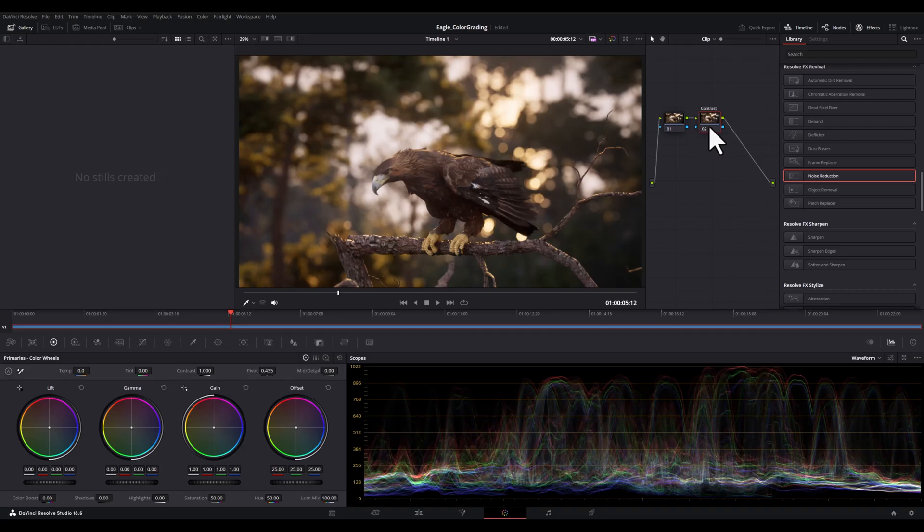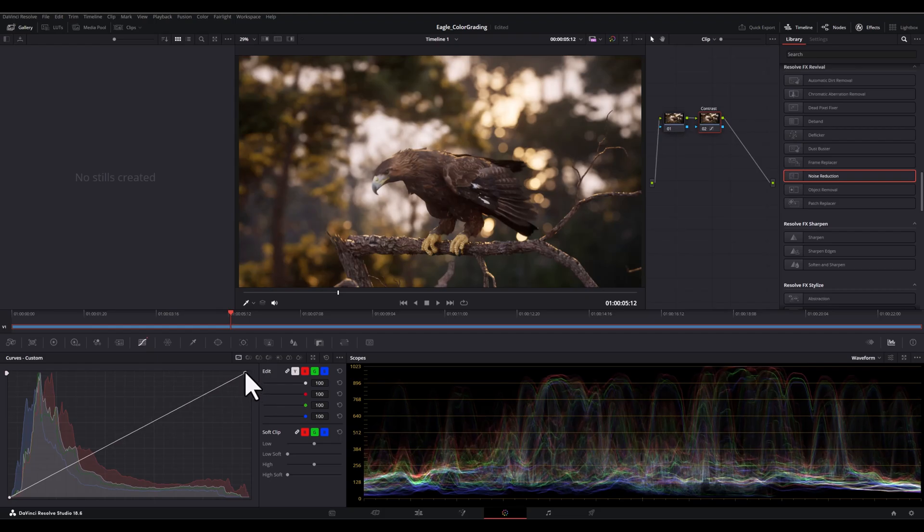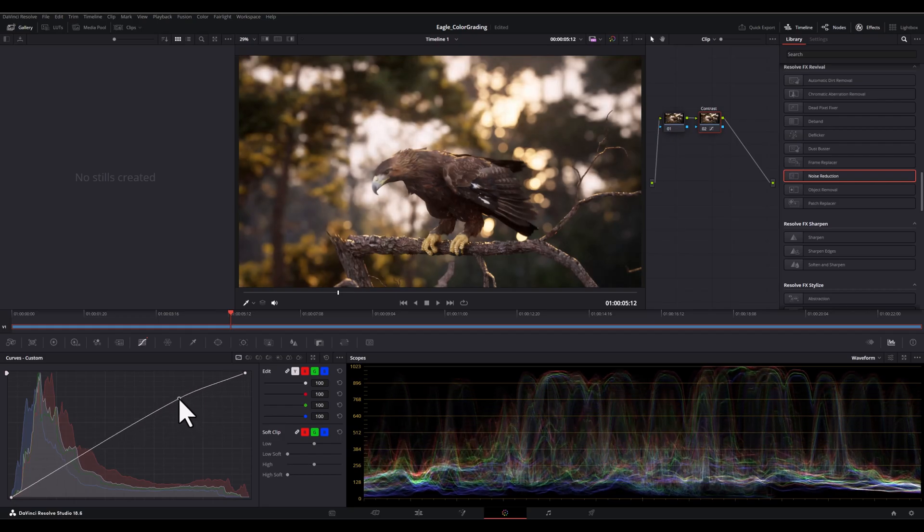Now let's use the curve tool. I'm going to create an S curve here. This is a classic technique to increase both shadows and highlights, resulting in a more contrasty image.